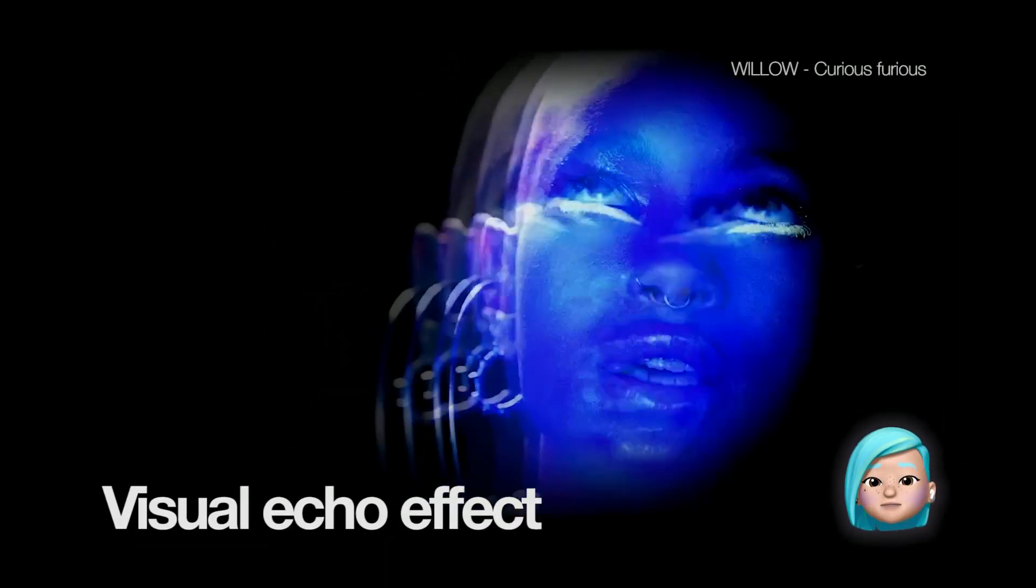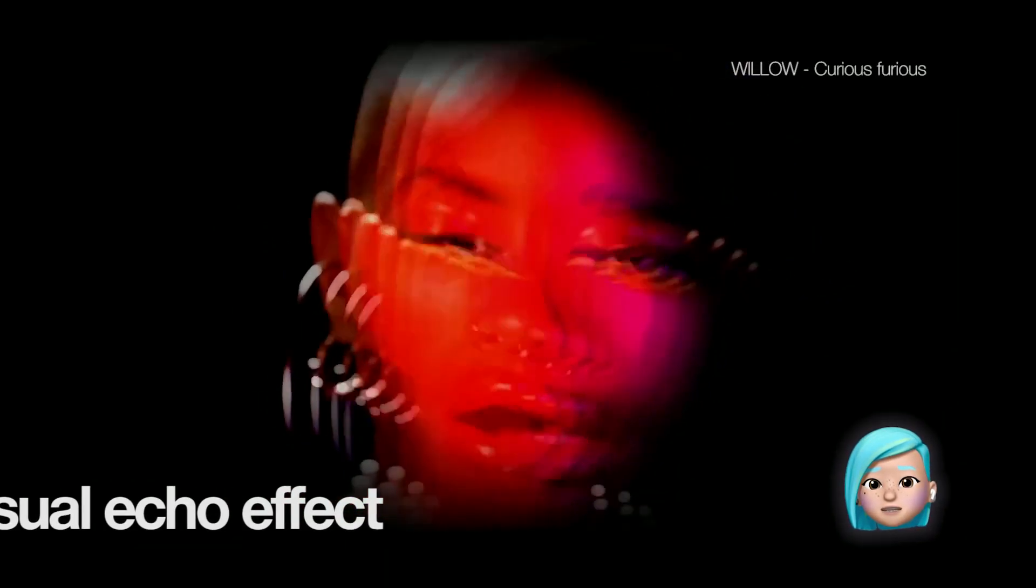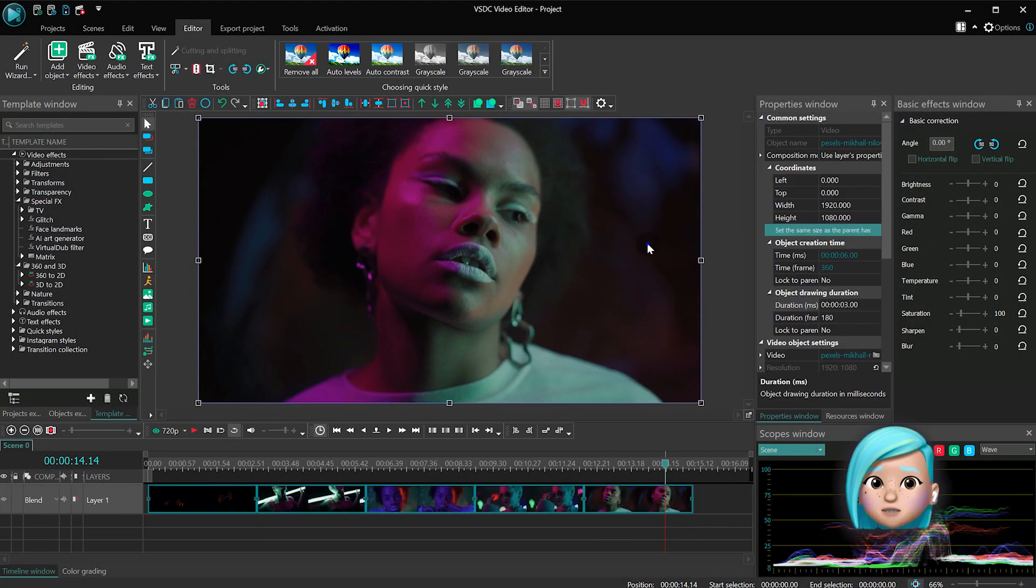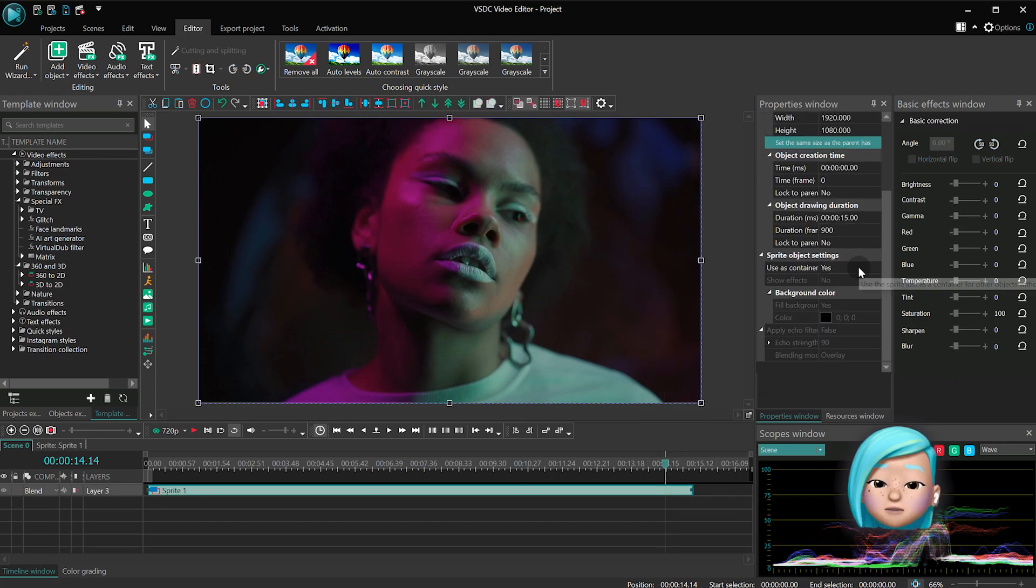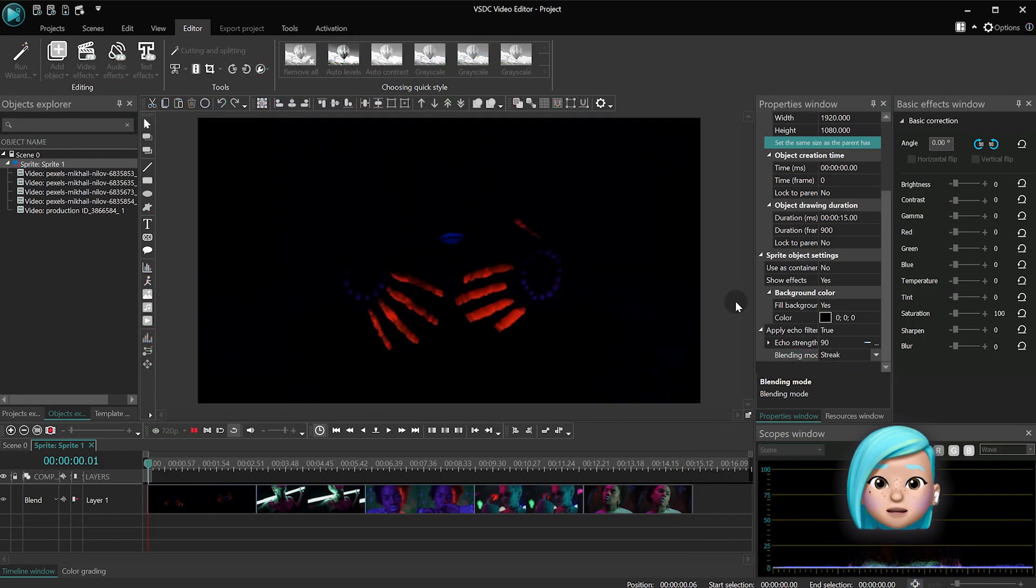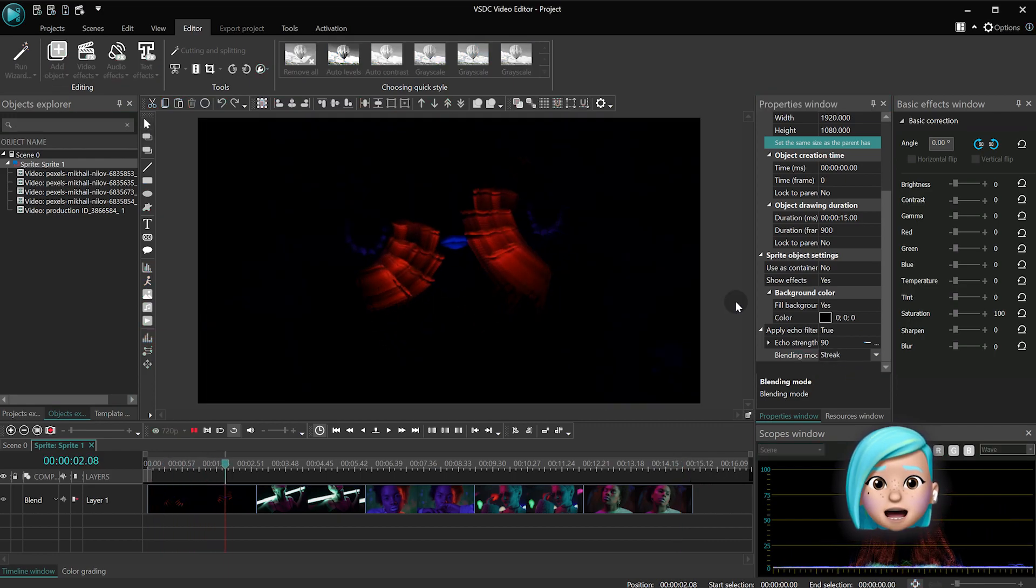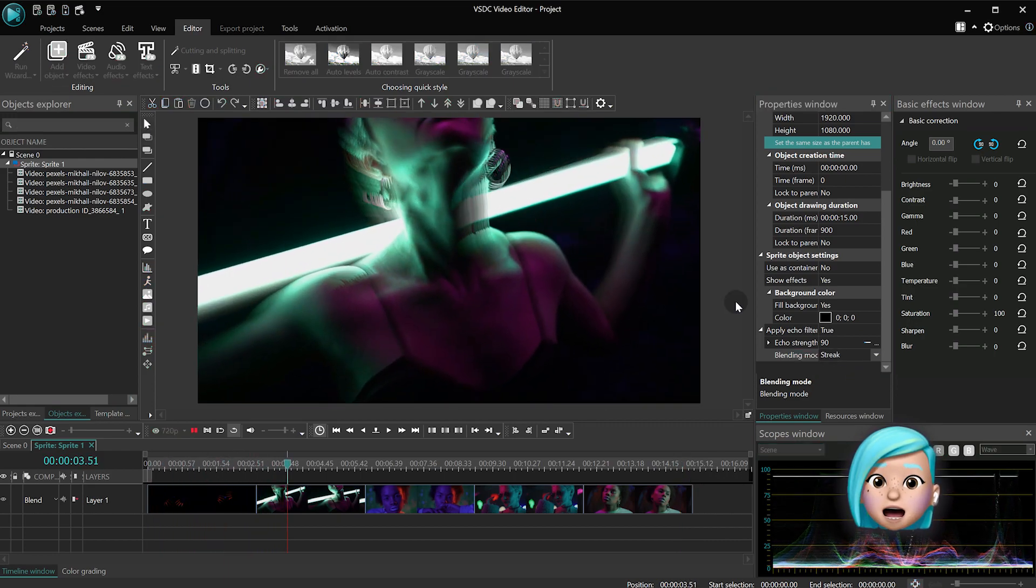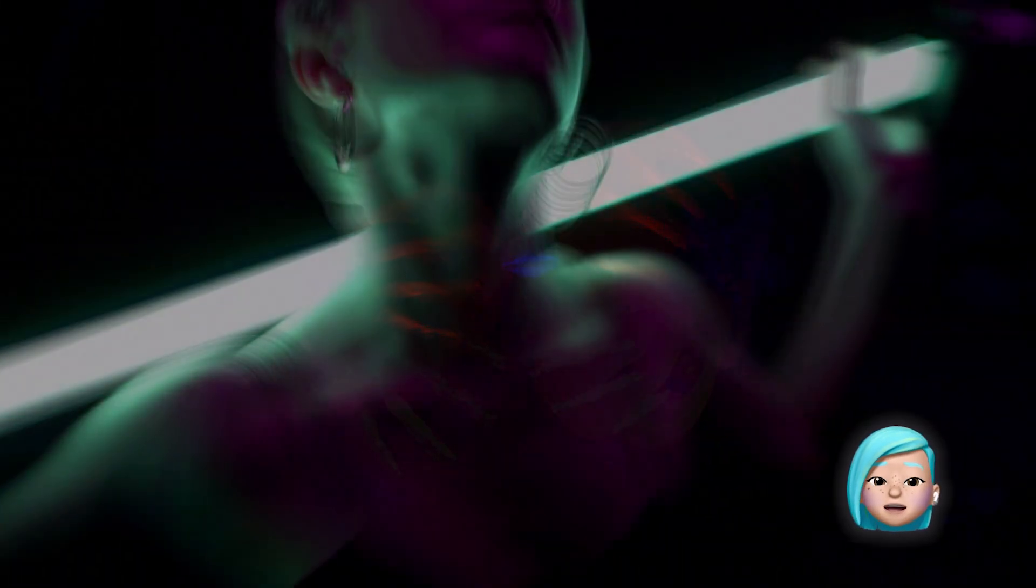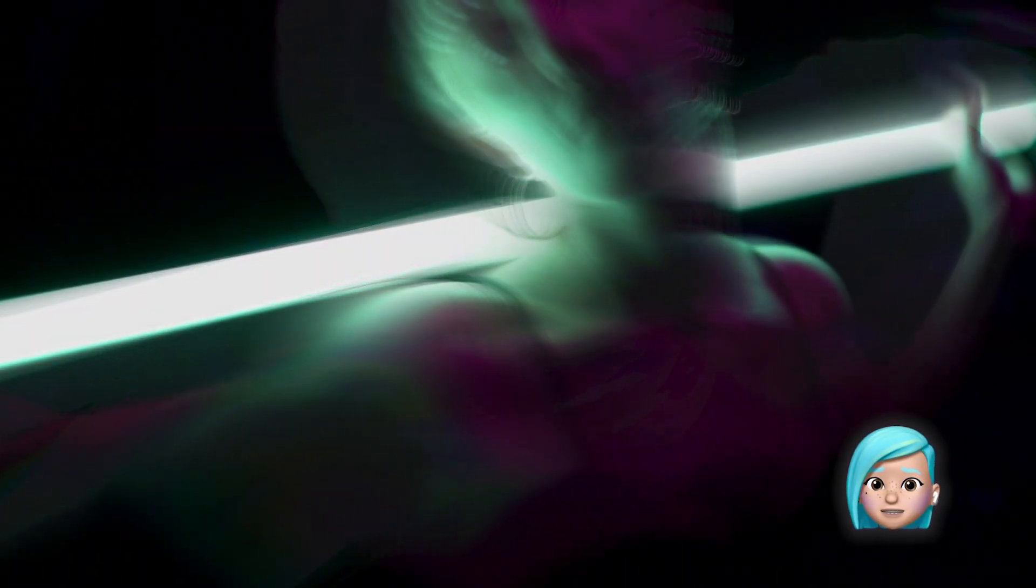Number 3: Visual Echo effect. Visual Echo is a simple, yet elegant effect that looks great in music videos, especially if you are using a video with a dark or transparent background. VSDC allows you to make the Visual Echo effect by converting the video into a sprite and activating the Echo filter. It literally takes a few seconds, and then you can adjust the intensity of the Echo or make it increase or decrease over time.